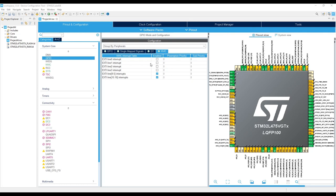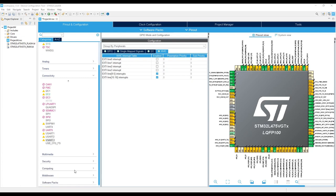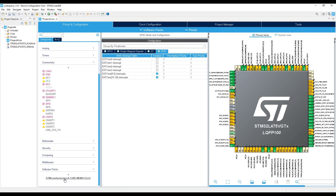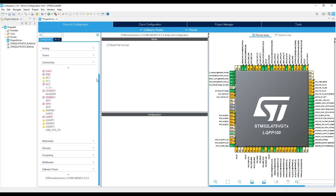Now we need to configure the X3 MEMS1 package. So we are going to need to expand the software pack, select the STMicroelectronics X3 MEMS1, and enable the package.